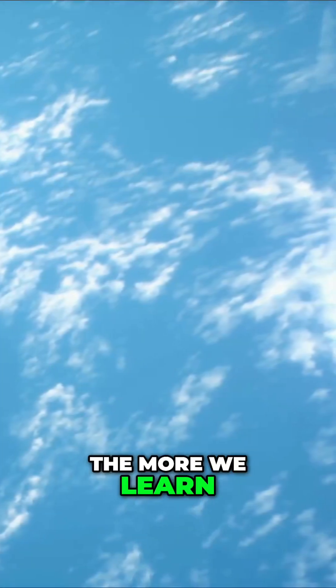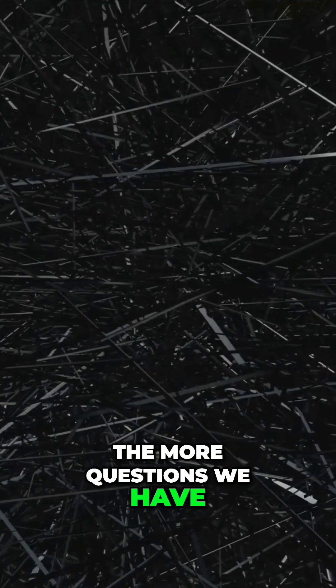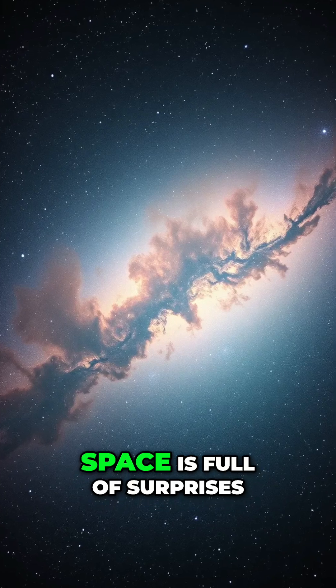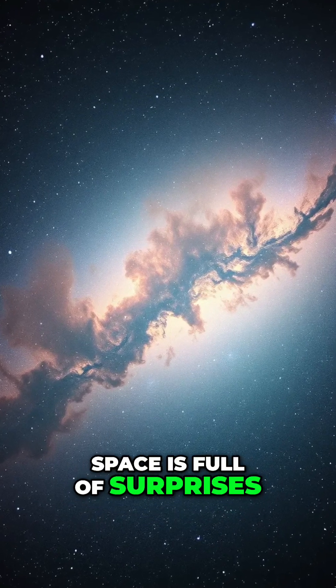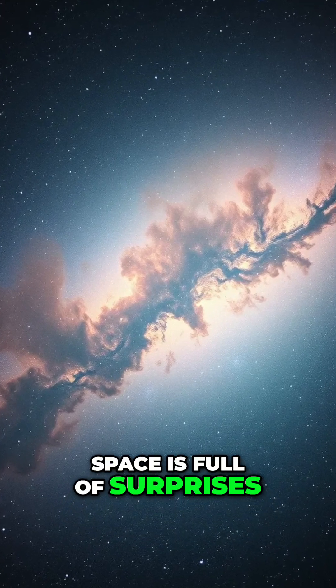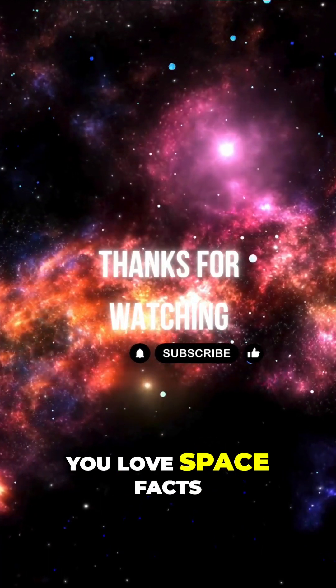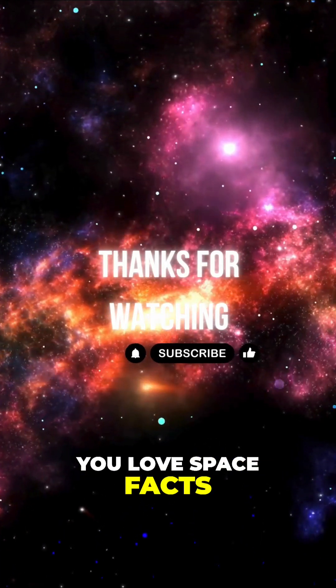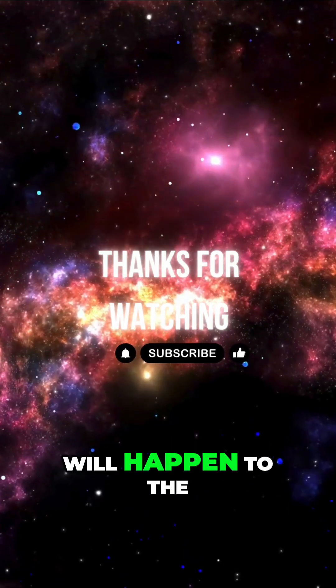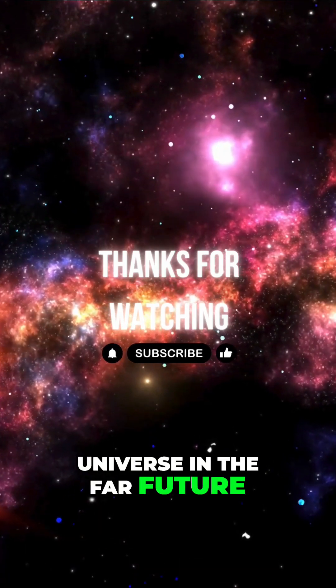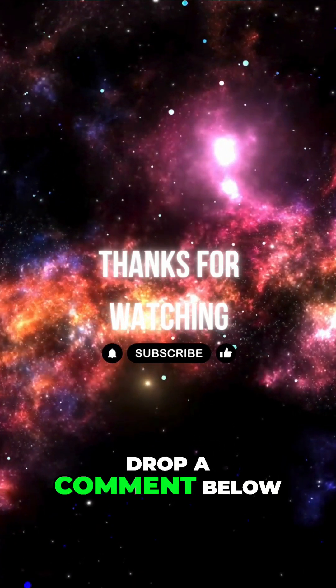The more we learn about the universe, the more questions we have. One thing's for sure, space is full of surprises. Like and subscribe if you love space facts. What do you think will happen to the universe in the far future? Drop a comment below.